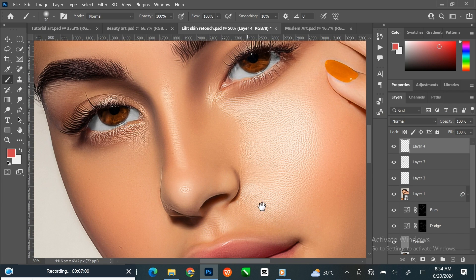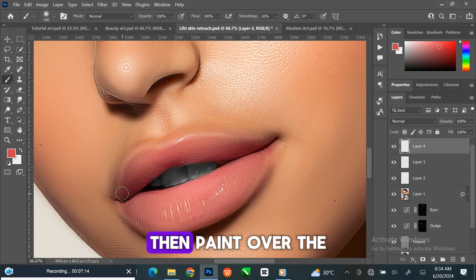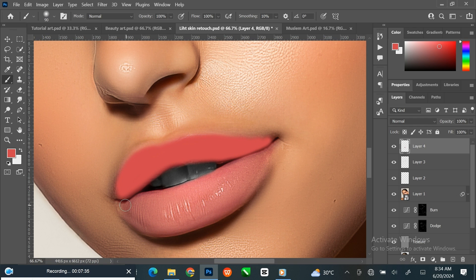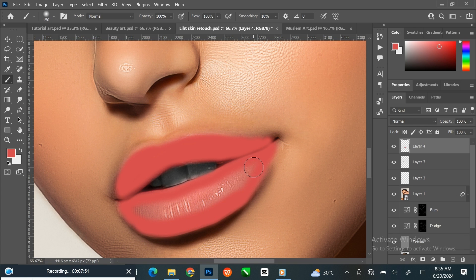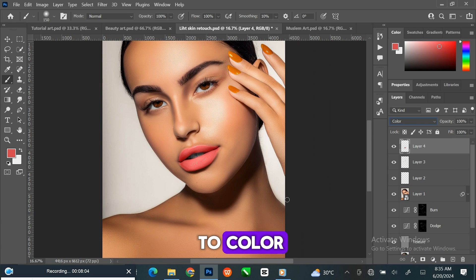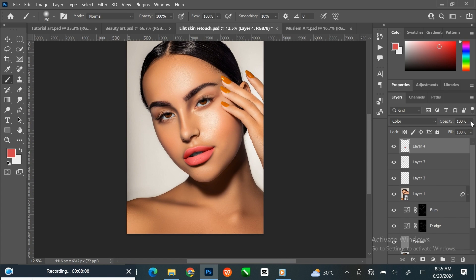Zoom in to your image, then paint over the lips with the brush tool. Change the blending mode to Color, then reduce the opacity of the layer.